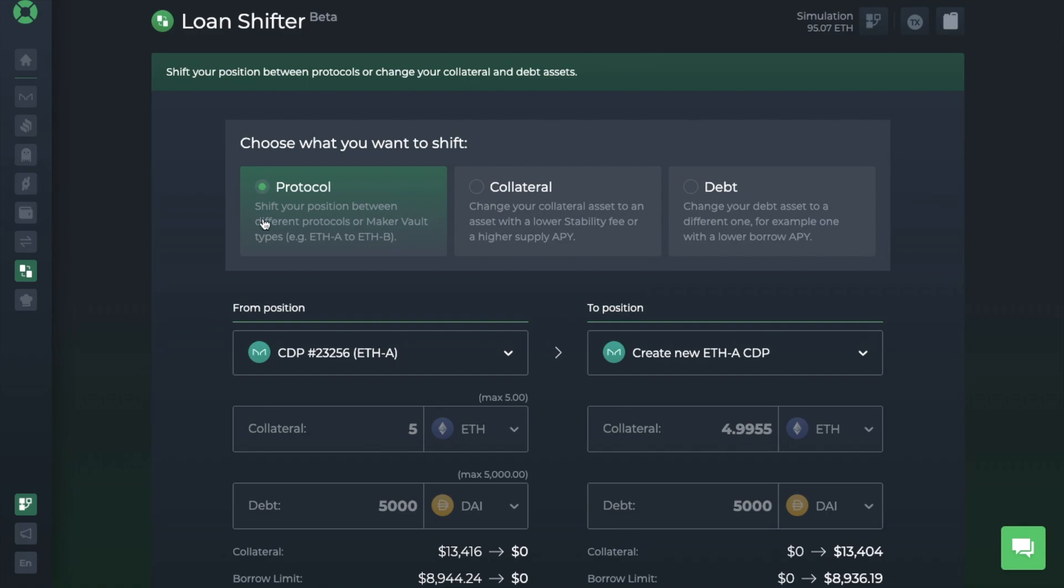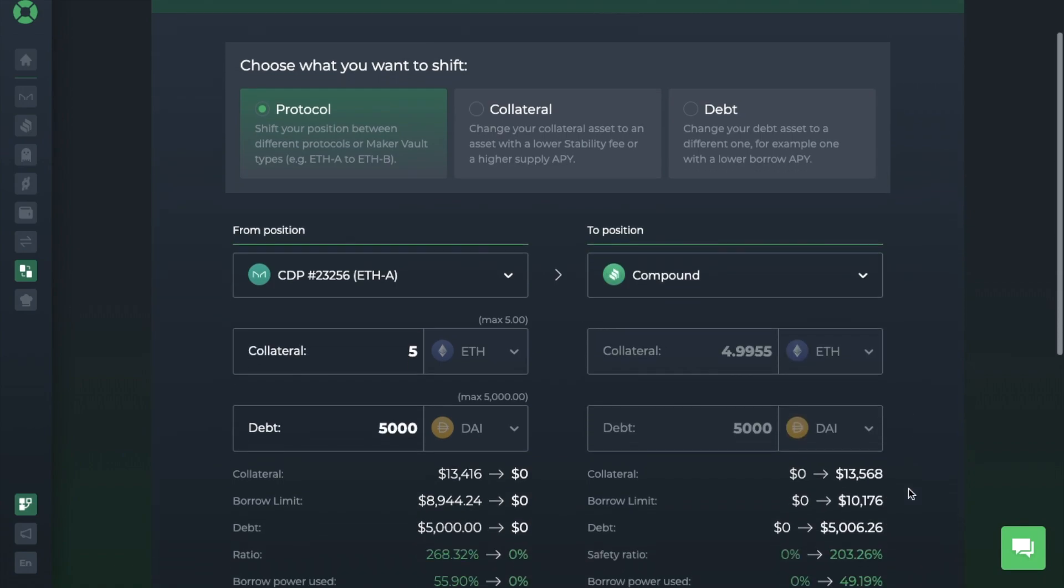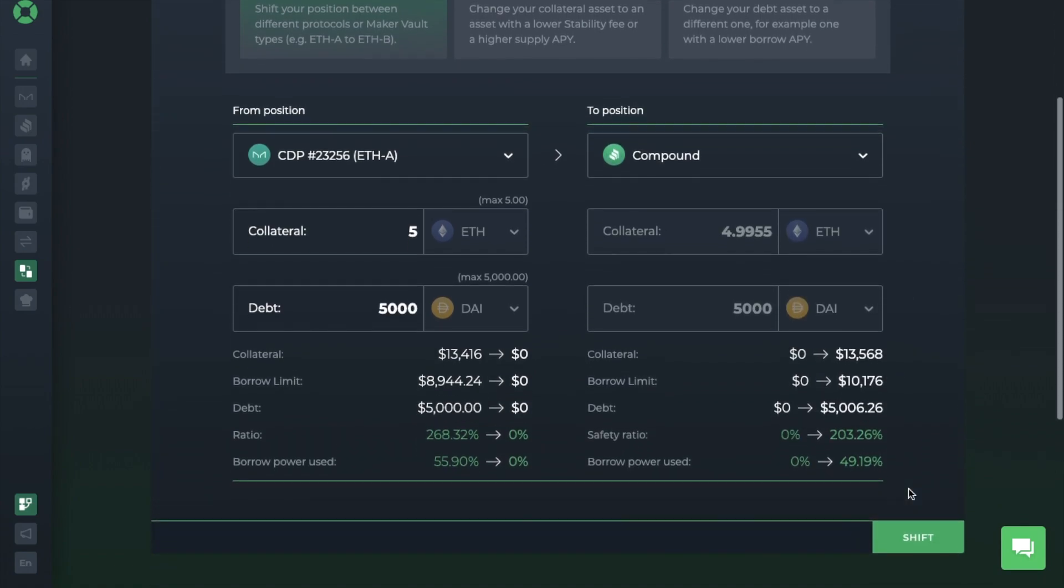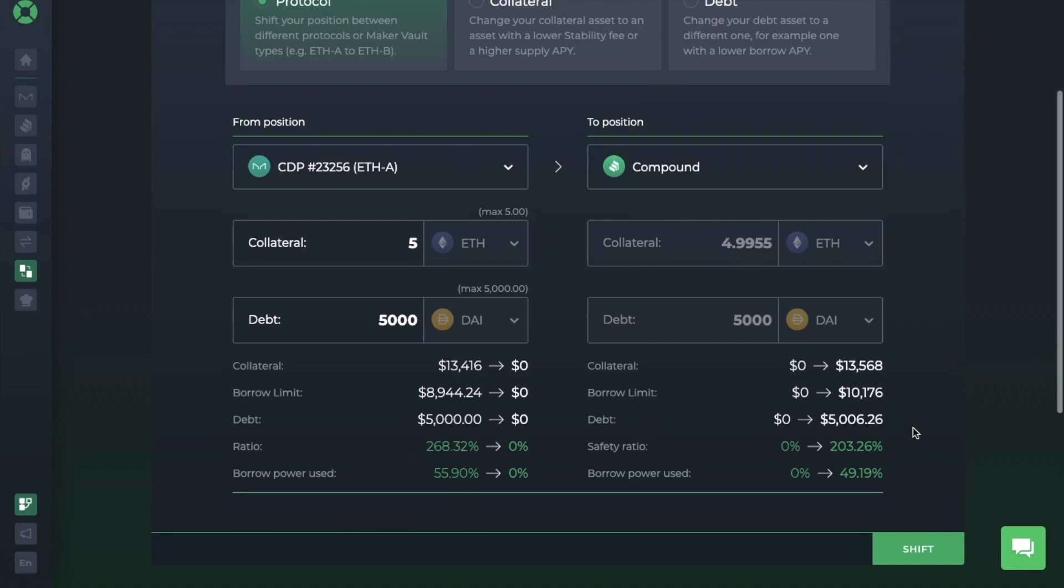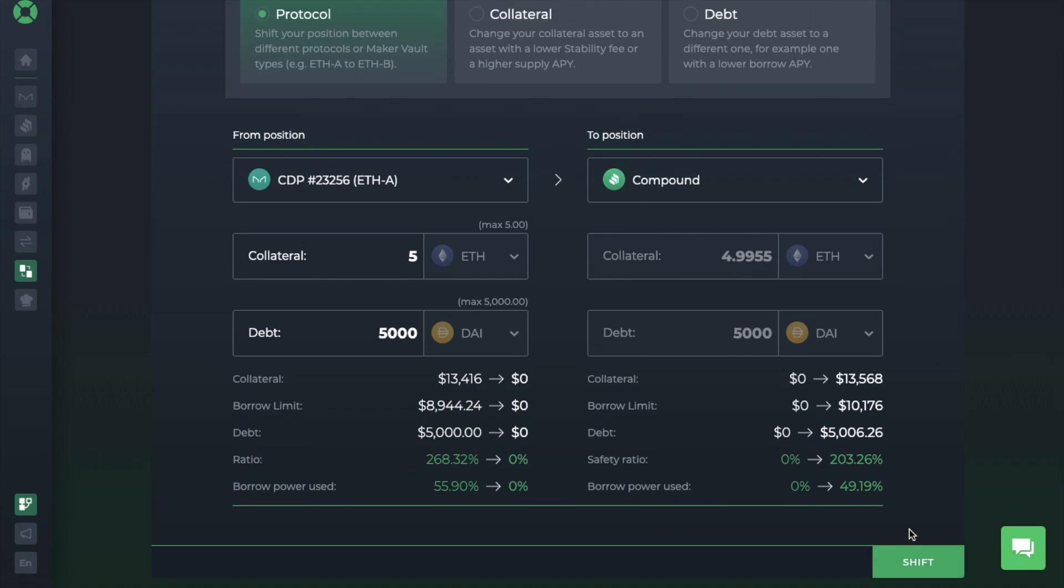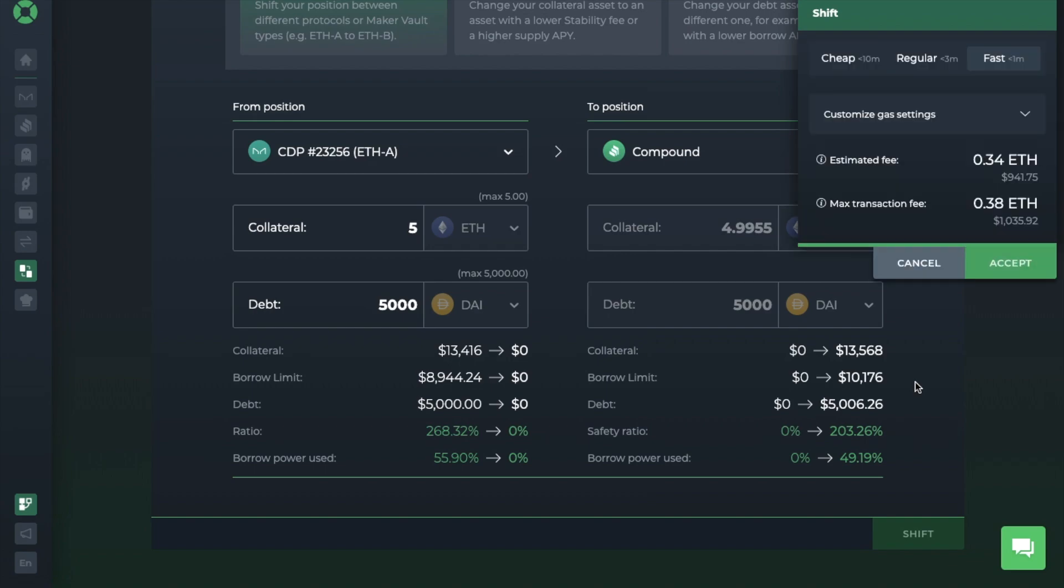And I'll just choose protocol for now to show you the options here. So I've got an ETH-A loan with Maker at the moment and that's my from position. But I can create a new position to ETH-B or C, which are on the same protocol. Or I can choose to move this to Compound. And it will then show you the complete breakdown here of the position you're moving from and to. Now this is less favorable and it's more risky, but it'll give you an idea of how you can move your positions. Plus the gas fees here again are very high and this is due to the complexity of this transaction and the number of actions included in it.